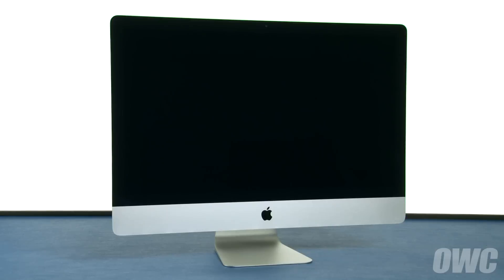We've already gathered our materials, shut down and unplugged our iMac, and are working on a soft, static-free work surface. We are now ready to begin.